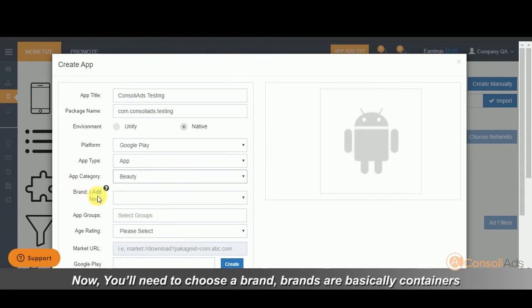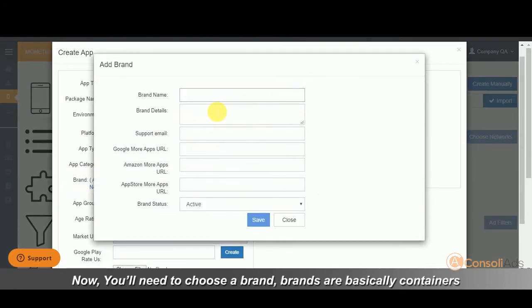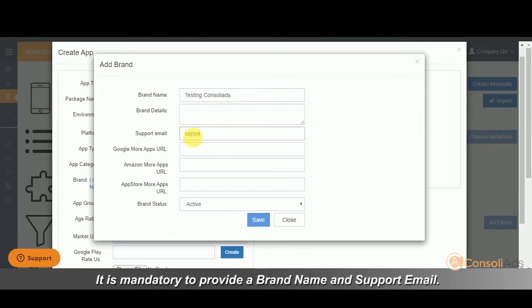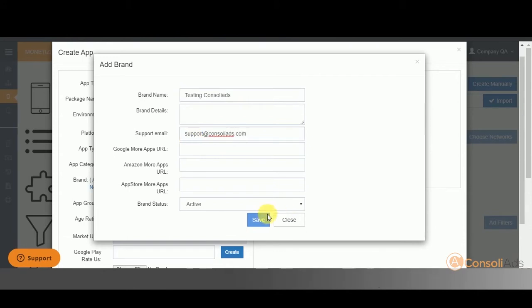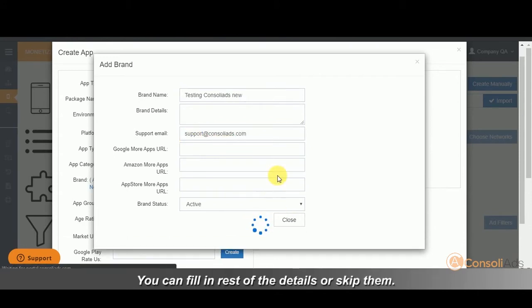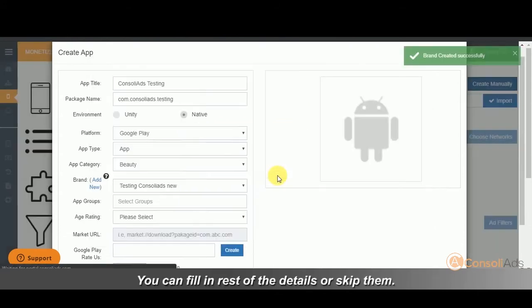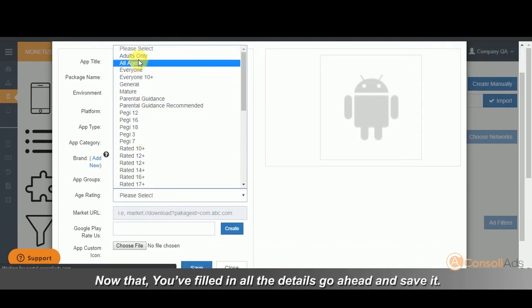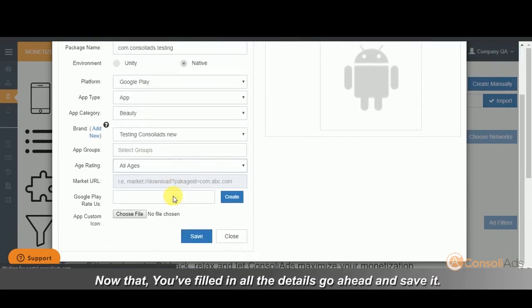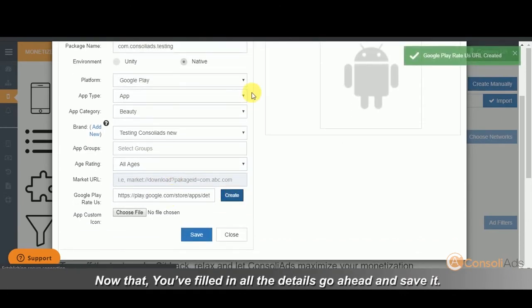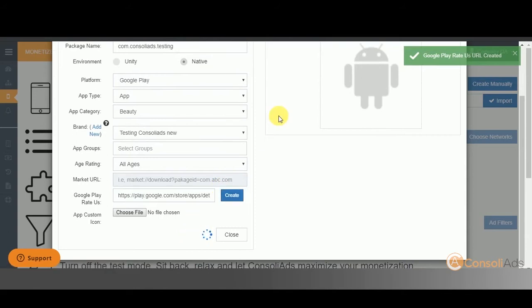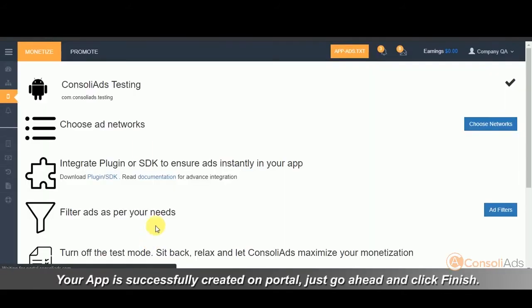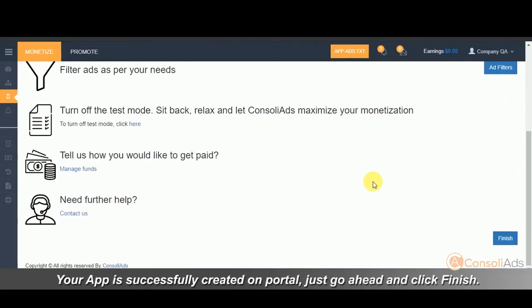Now you will need to choose a brand. Brands are basically containers for apps. You can either choose one from existing brands or create a new one. It is mandatory to provide a brand name and support email. You can also fill in rest of the details or skip them. Now that you have filled in all the details, go ahead and save it. Your app is successfully created on portal. Just go ahead and click finish.